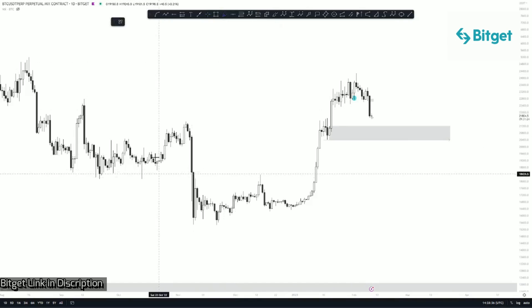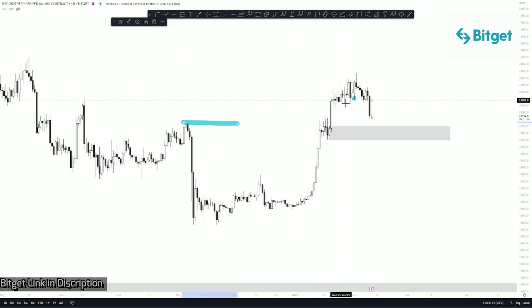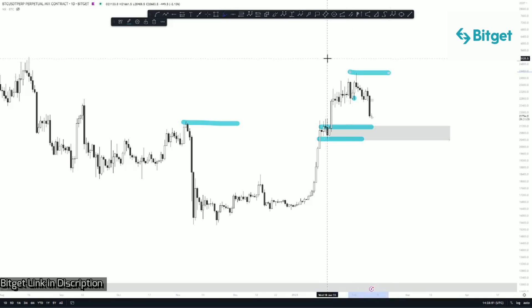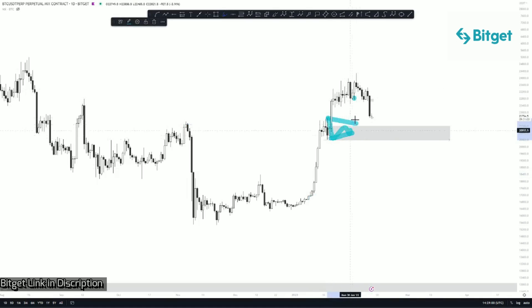If we zoom into the chart, the institutional order flow had shifted bullish by the break of this high. Once this high gets broken, institutional order flow shifts bullish, leaving behind the demand zone at this area and liquidity around 24,400. Basically, it's a bullish structure shift. In a bullish trend, liquidity lies above the highs. For retail and dumb money, this area would be their demand zone.